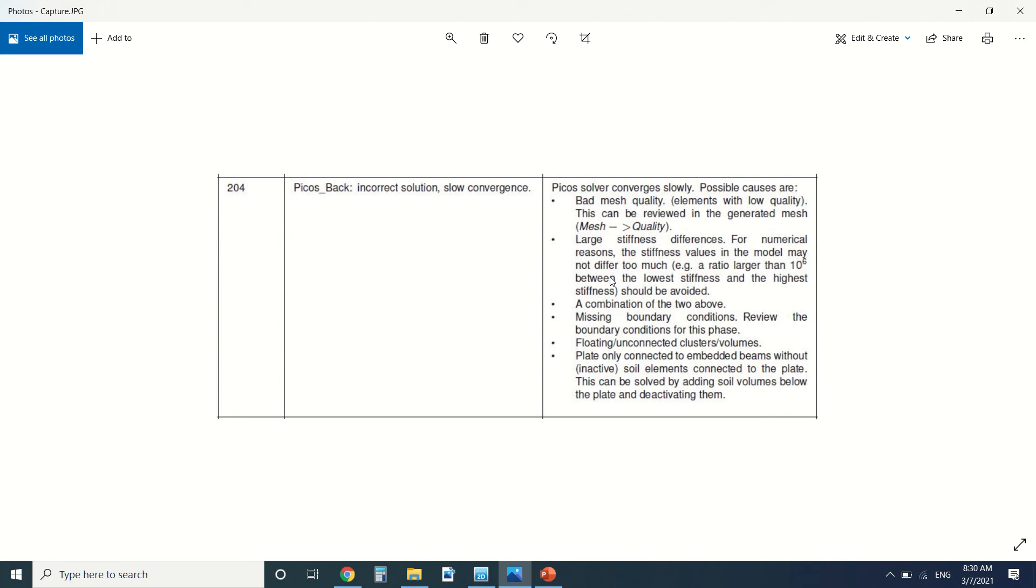So I advise you to make an interface. I've already talked a lot about interfaces and I've made many tutorials about them, and it could be a combination of the two above.